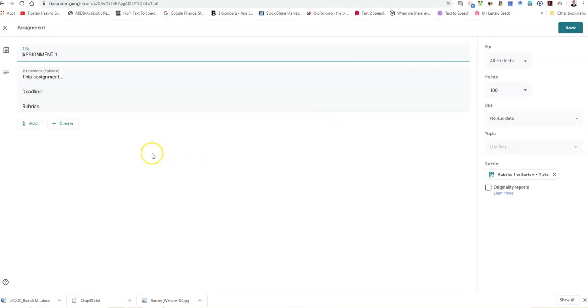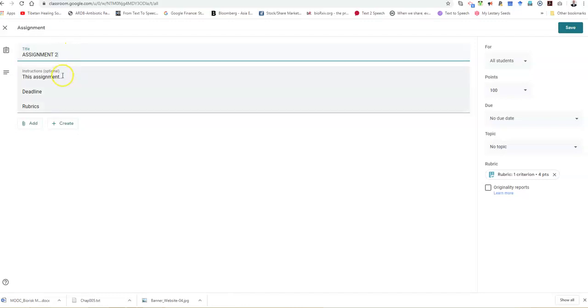This is the assignment which I created. The title is assignment one. I want to modify it, so I name it assignment two for your reference. The next thing you need to do is add very clear instructions. Remember, when delivering any content online, the student needs to be informed very clearly about what they are expected to do, what is the deadline, and what are the rubrics. This will improve learner engagement.